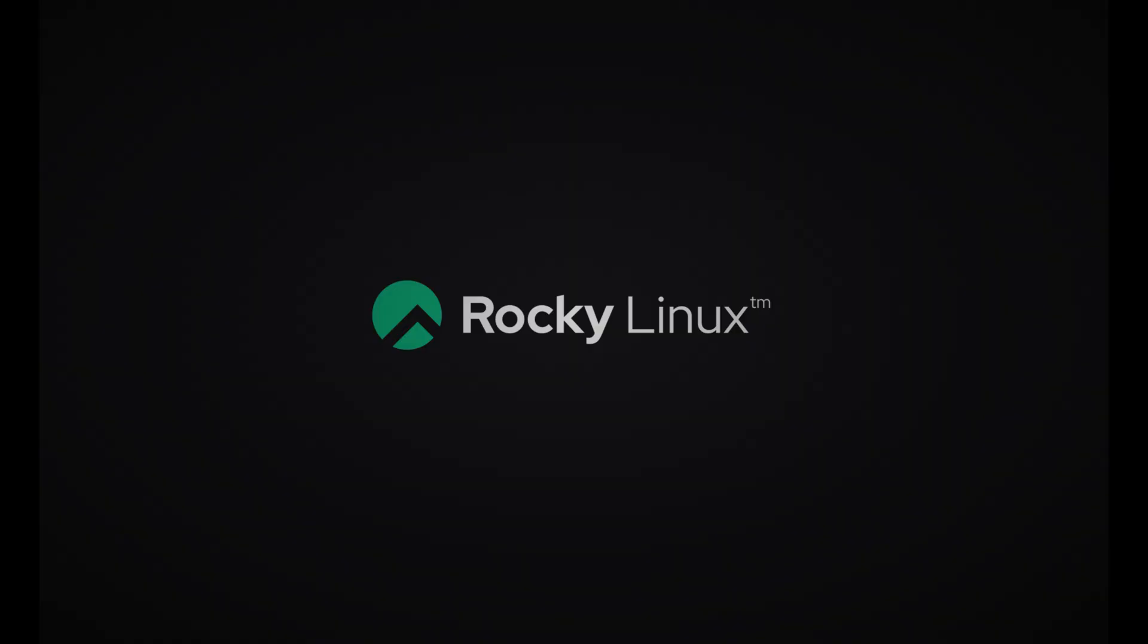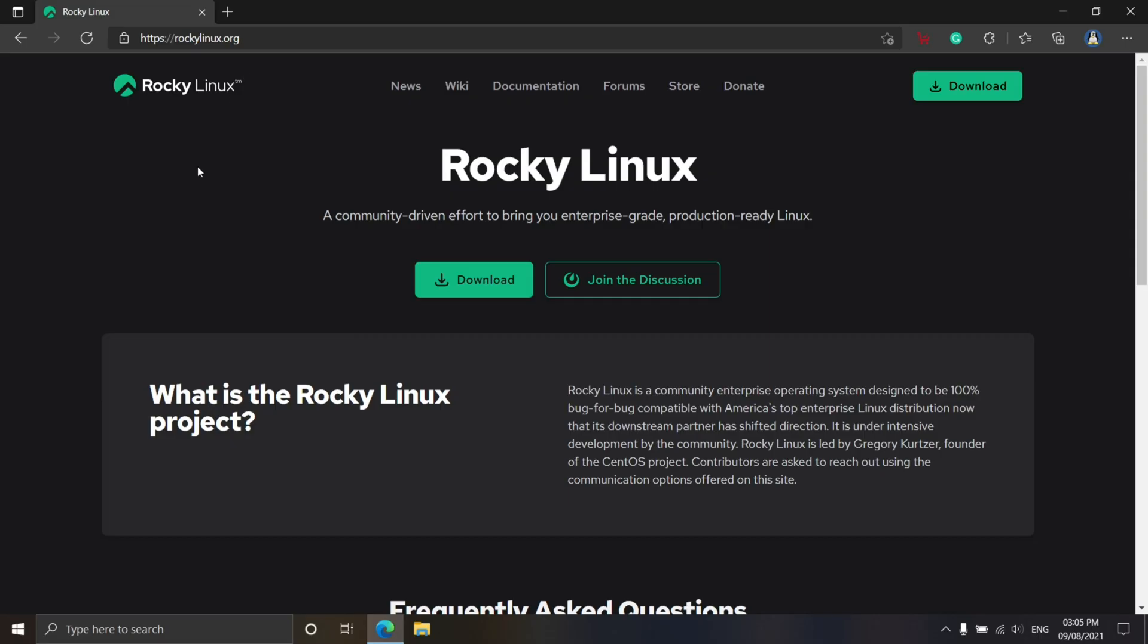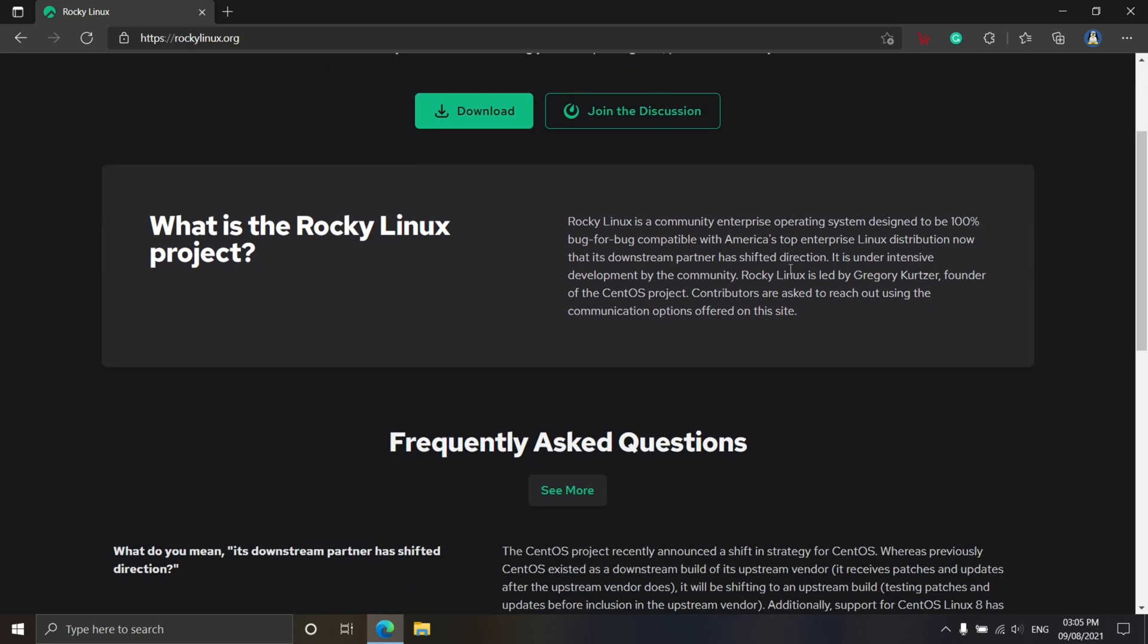He launched the new Linux project based on RHEL 8 source code on March 30th, 2021, and it was named Rocky Linux in honor of late CentOS co-founder Rocky McGow.